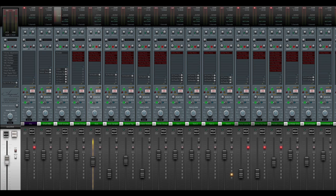Small disclaimer — of course this is only how I mix my stuff. There are a million ways to mix, and no way is necessarily better than the other. If it sounds good, it doesn't matter how you got there. But okay, let's start with the kick.